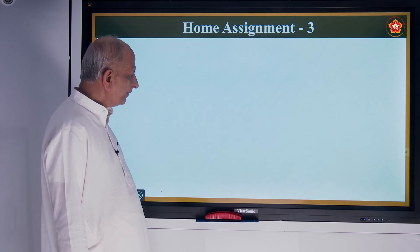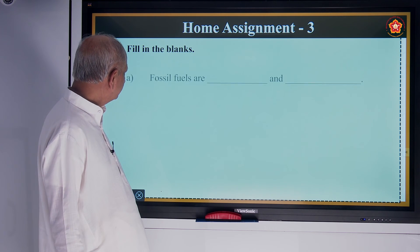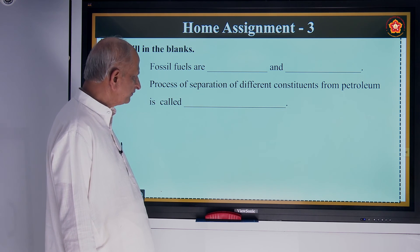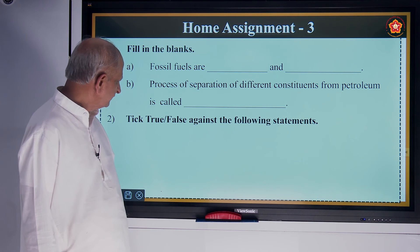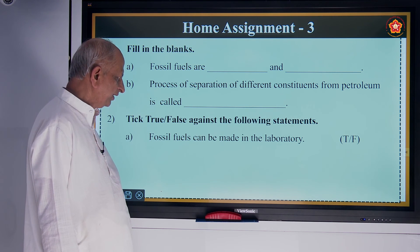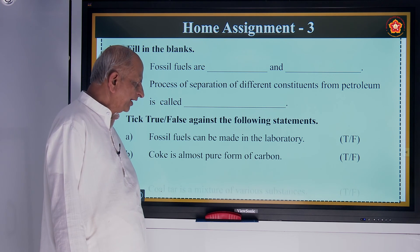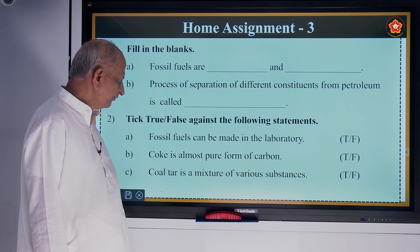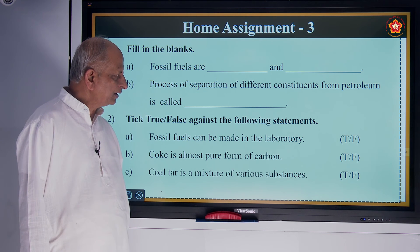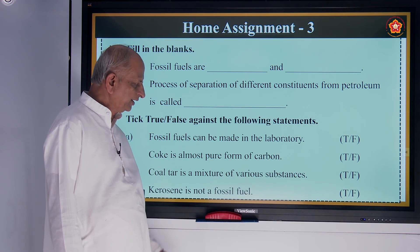Now let us pass on to the home assignment. First question — fill in the blanks: fossil fuels are blank and blank. The process of separation of different constituents from petroleum is called blank. Tick true or false against the following statements: fossil fuels can be made in the laboratory; coke is almost a pure form of carbon; coal tar is a mixture of various substances; kerosene is not a fossil fuel — true or false?